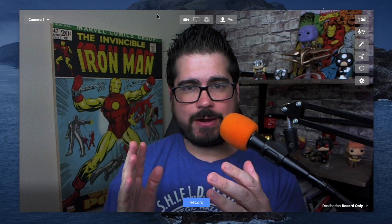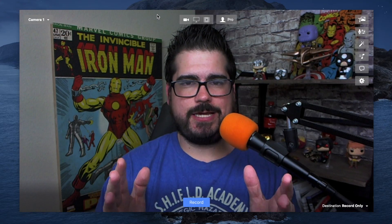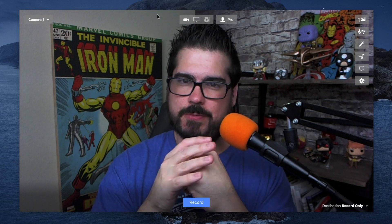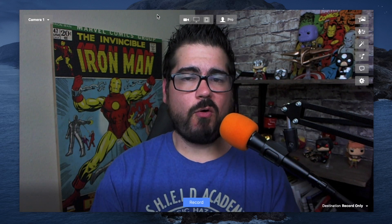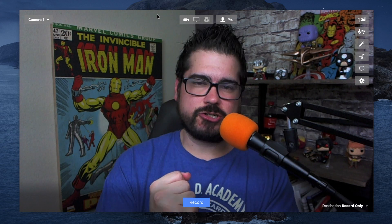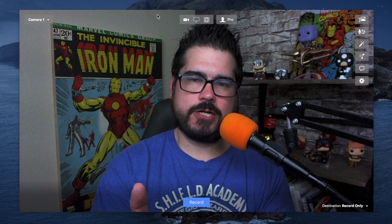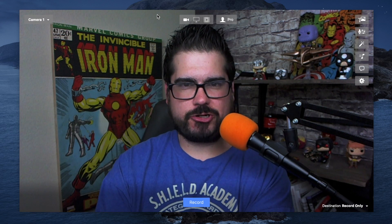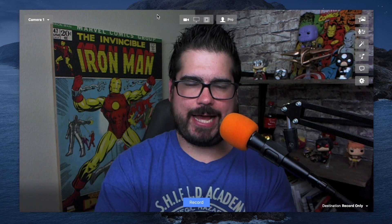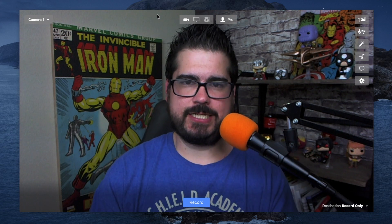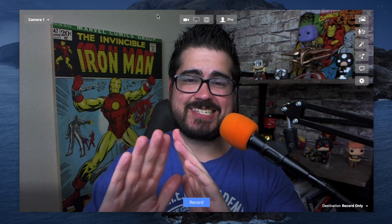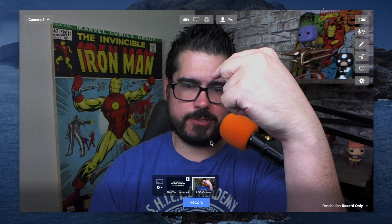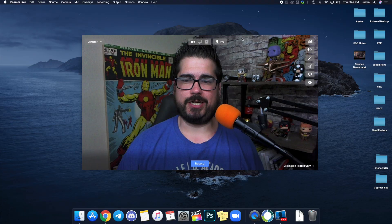You either need a camera that will work with Ecamm out of the box — I'll put a list in the description, those are the best cameras you can use with Ecamm — or you need a capture card to plug your camera into your Mac. Your camera goes to your capture card, your capture card takes it to your Mac, and then your Mac is able to see the camera. You should see all your cameras right here including your FaceTime camera.